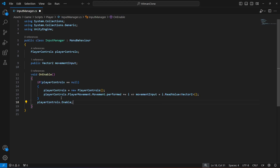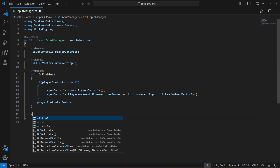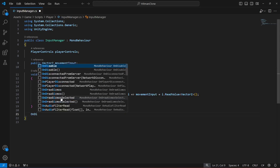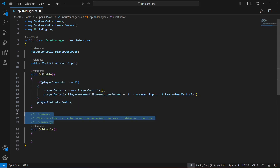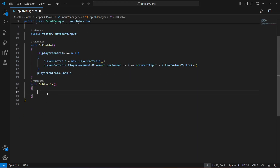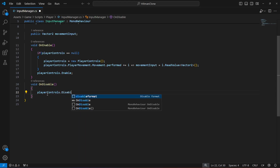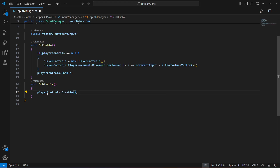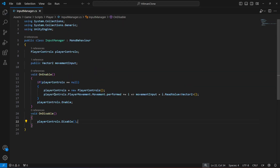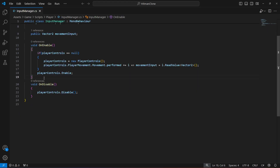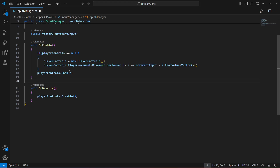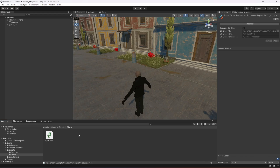After setting up the performed callback, call playerControls.Enable() to activate the input. Then create the OnDisable method as well. Make sure there's correct spacing and round brackets after Enable.